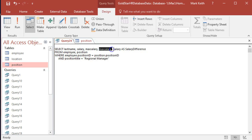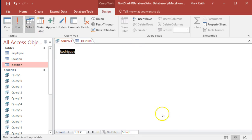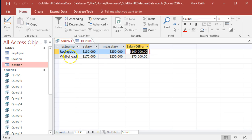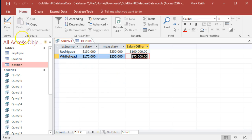Pretty straightforward. I can use any operator I want - multiply, divide - and I can use parentheses. I just do it all right here after the comma, then I do AS whatever I want to call it. When I run it, here we go: Rodriguez is making $150,000, the max is $250,000, so there's $100,000 difference. Whitehead has a $75,000 difference left. That's the calculated field.